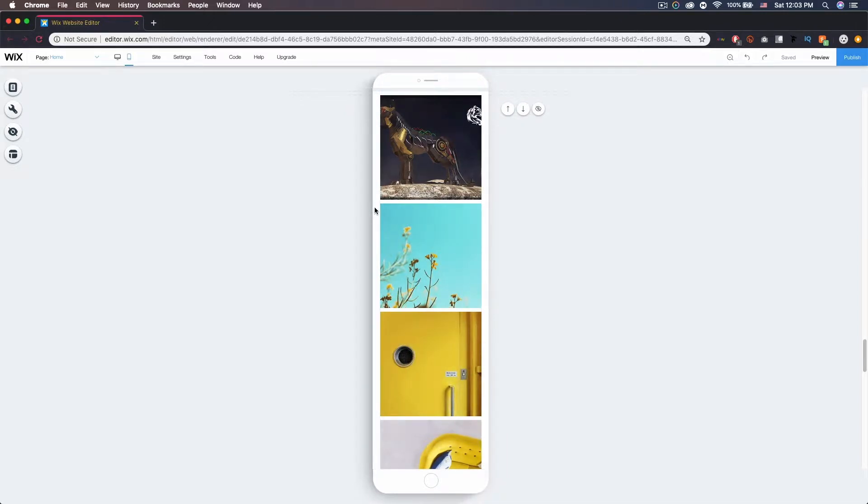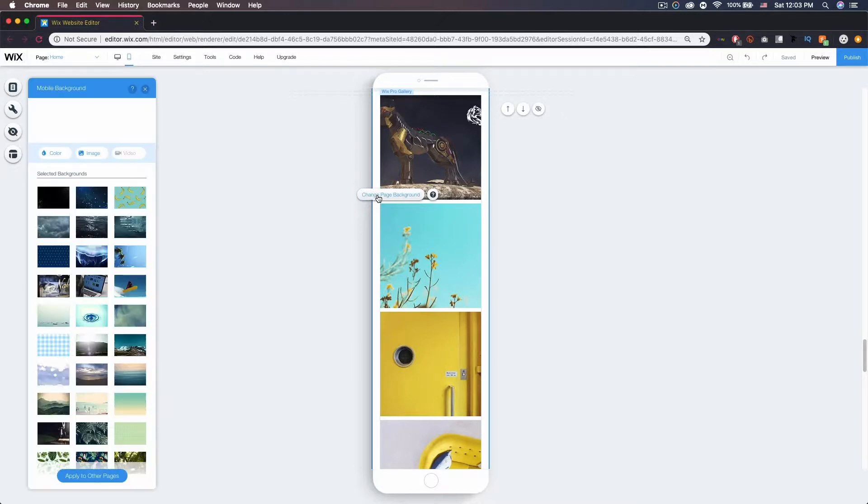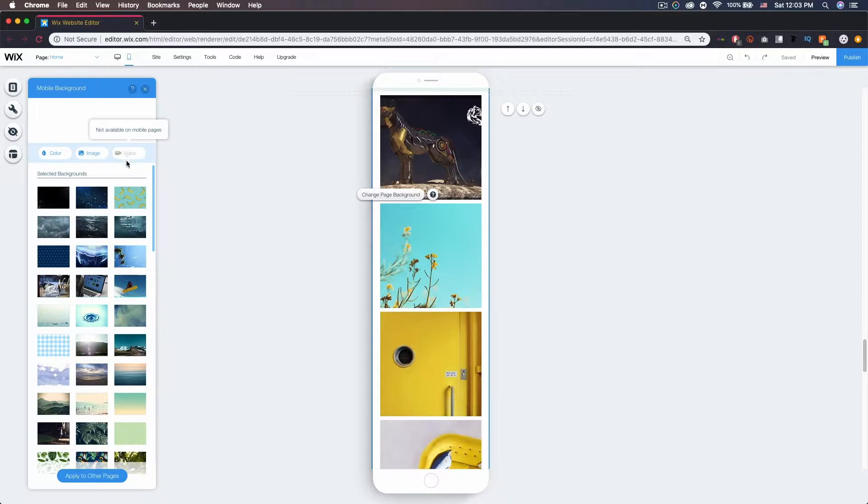If I come to my background and click that, we'll get the option to change background. So I'm going to click that and you'll see we get a color and image option, and the video option is disabled for mobile.